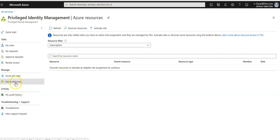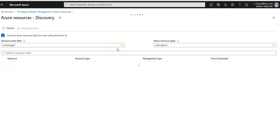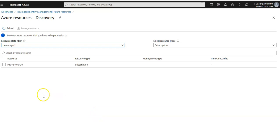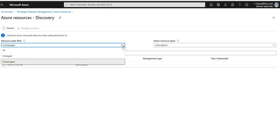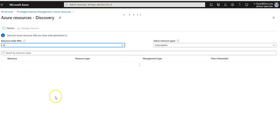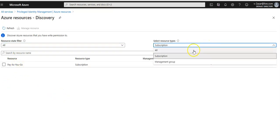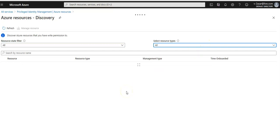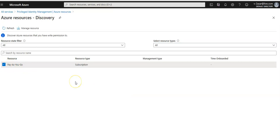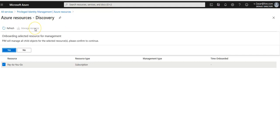I click on Azure resources under manage. This is the discovery experience. On the discovery pane we have to use the resource state filter and select resource type. It is unmanaged right now. This is the subscription that I have.